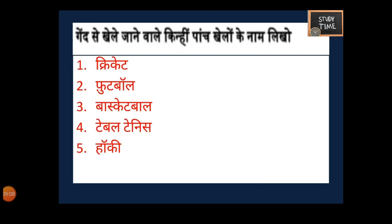Next question — write five games which you can play with a ball. Here I have written: Cricket, Football, Basketball, Tennis, Table Tennis, Hockey. You can write any five games which you can play with a ball.